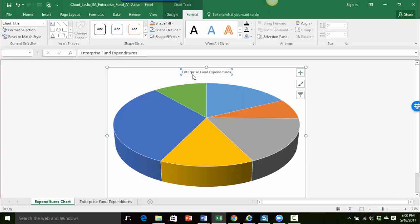And you can see that the title was changed. So now let's actually go to the format tab. You can see I have my chart tools tab up here because I'm working on the chart.